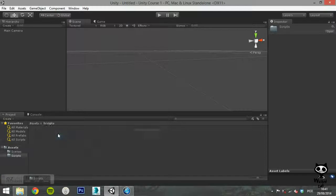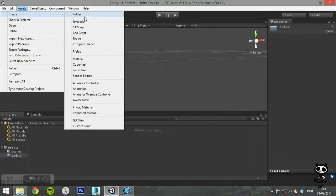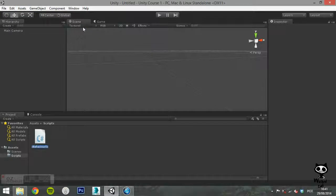The first option on the menu is Create. Here you can create several assets for your game. You can simply create a folder, or you may want to create a script or a shader for your game.